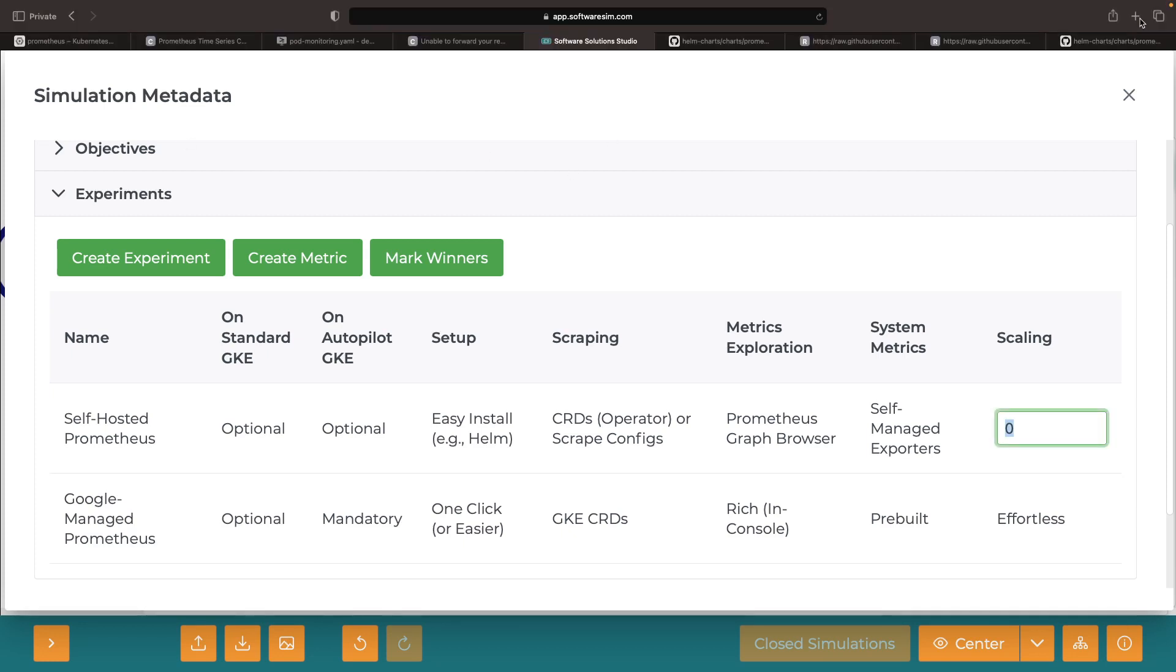However, scalability can be more challenging with self-hosted Prometheus because you'll often need more Prometheus instances as you add new clusters.